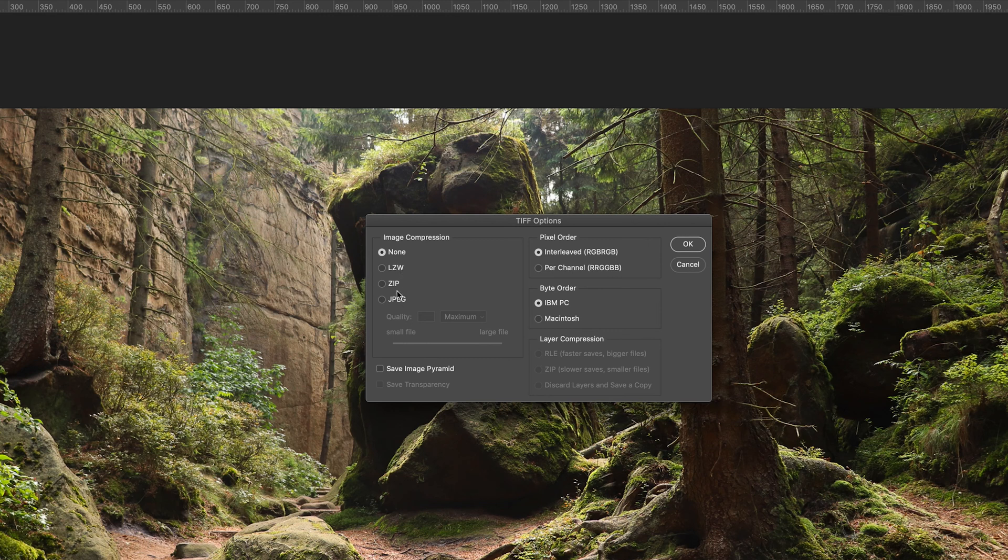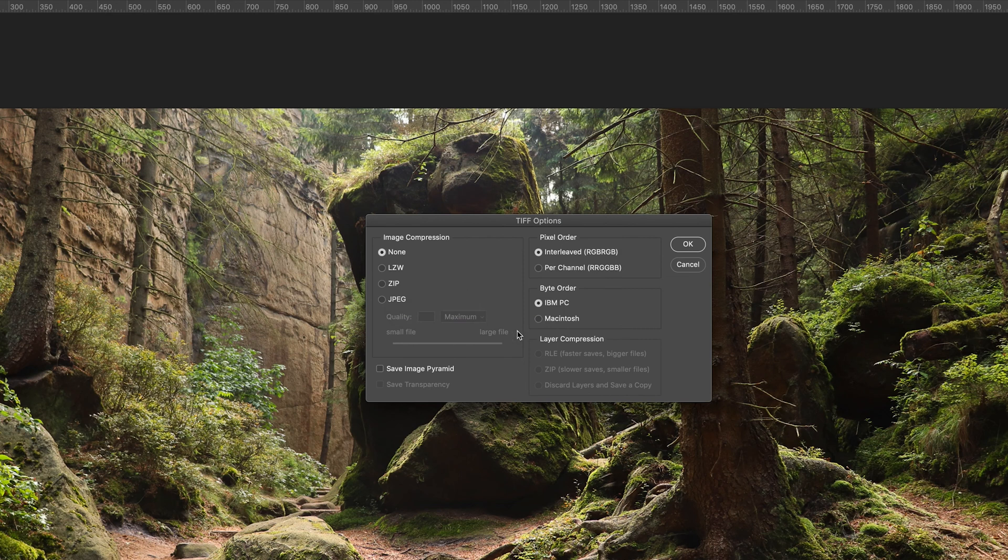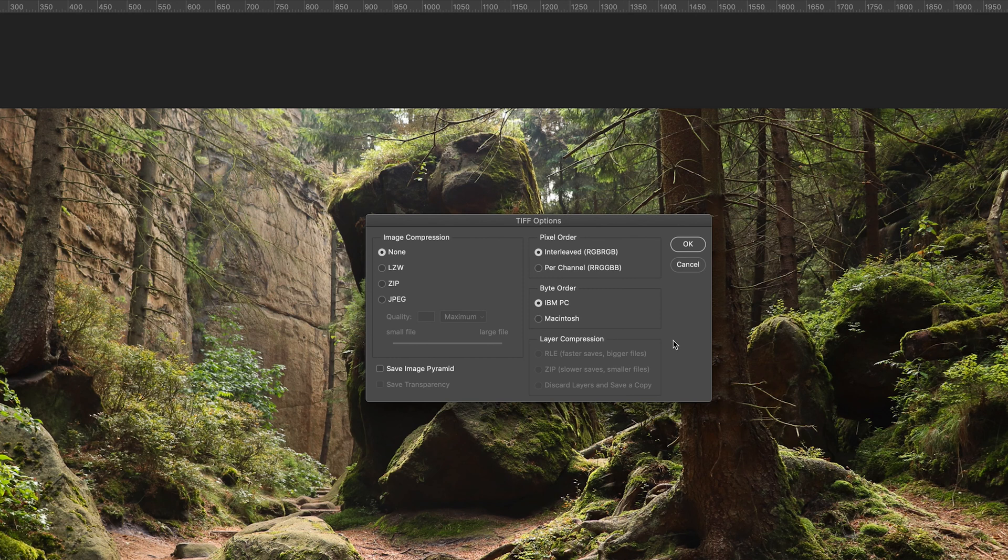We've also got some other options, but these will generally not apply to most of the files that you want to save on Photoshop. So you can try and ignore these unless you're looking for specific options. And then once you're happy with that, you can press OK and it will save your file.